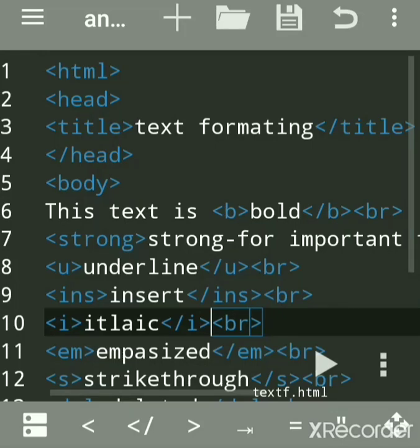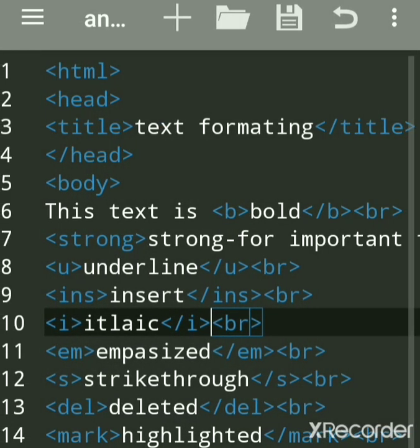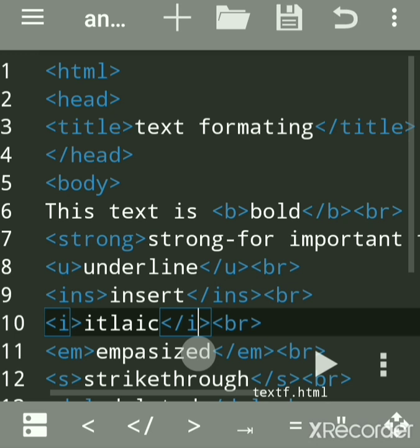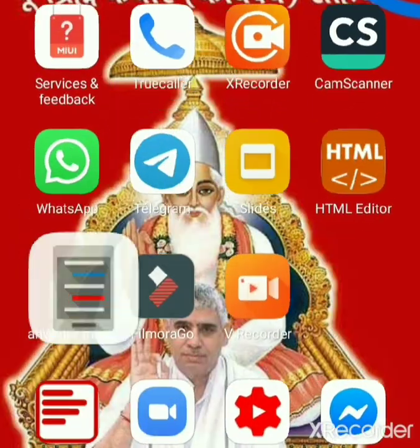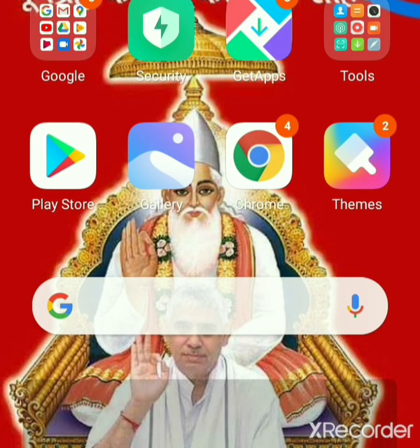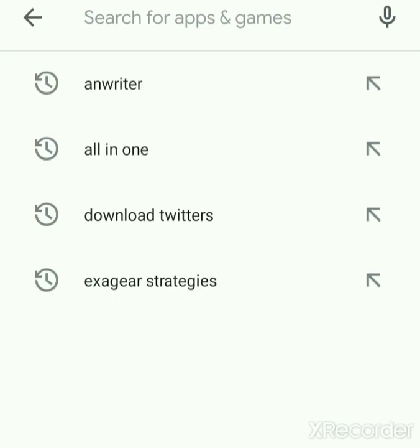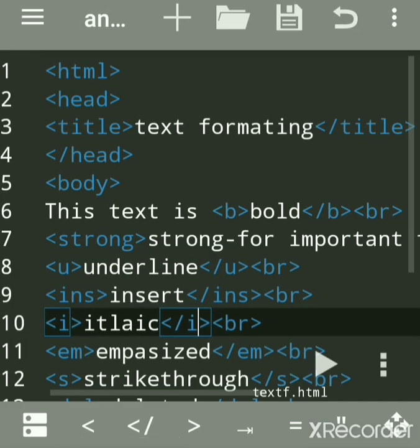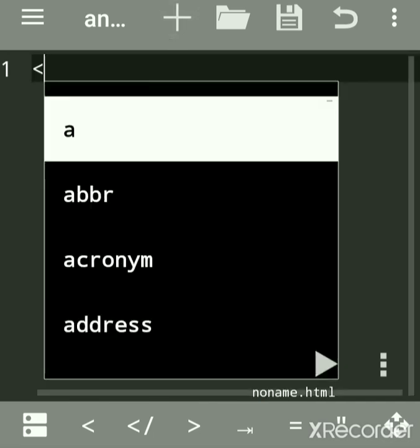Now we will see how to apply text formatting tags to text, also called physical style tags, using an Android mobile and Android Wrap so you can practice HTML coding. We will first load Android Wrap and see how to load it. Once it is already loaded, it will directly open the app and we will create a new HTML program.